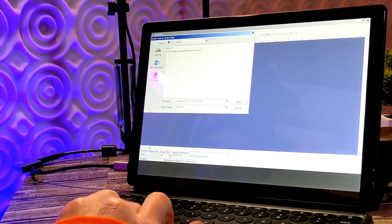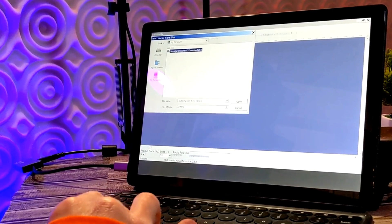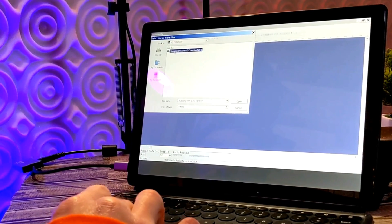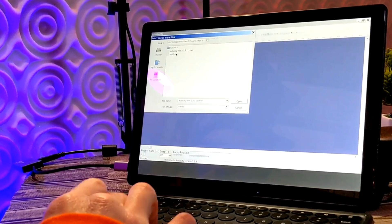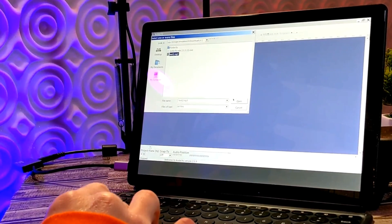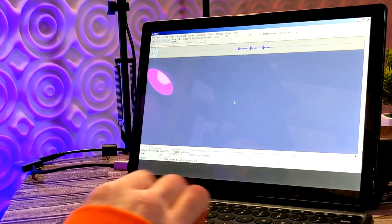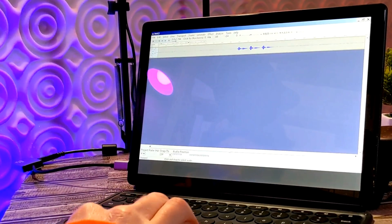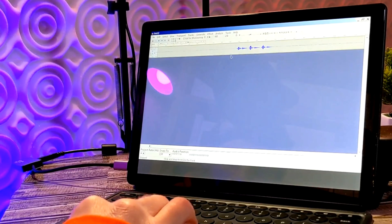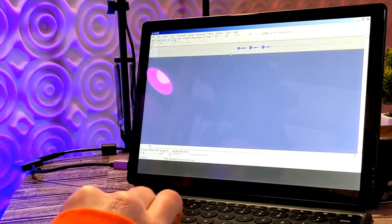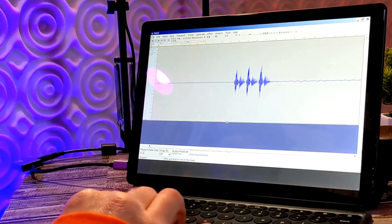Close that out, and in Audacity click on Storage Emulated Download — now you can see our Test MP3 is there. Open it, and now you get your timeline with the sound waves visible. You can expand this to get a better view.